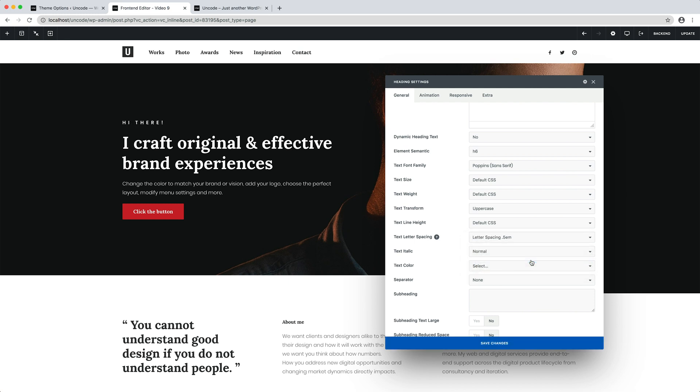Perfect. While we are with the options, let's try to colour the heading text in red.